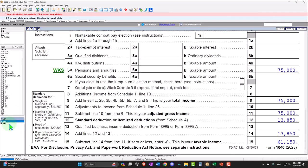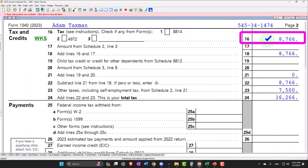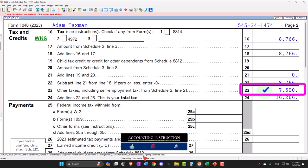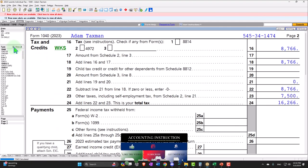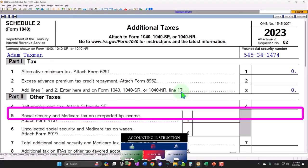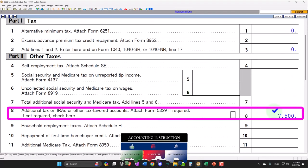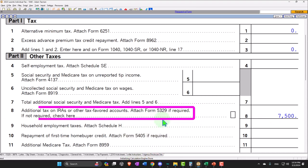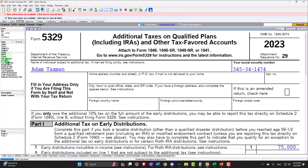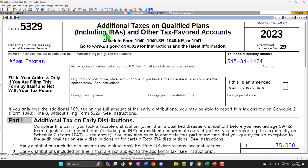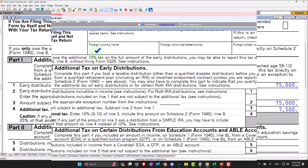And then on page two, tax is $8,766. But we also have this other tax, which is substantial, $7,500. That's coming from schedule two, line 21. If I go to schedule two, line 21, I can see it right here. It's the additional tax on IRA or other tax favored accounts. 5329 is the form it's coming from. Additional tax on qualified plans. And you can see basically it's taking 10% of the distribution because it was taken out before the retirement age.